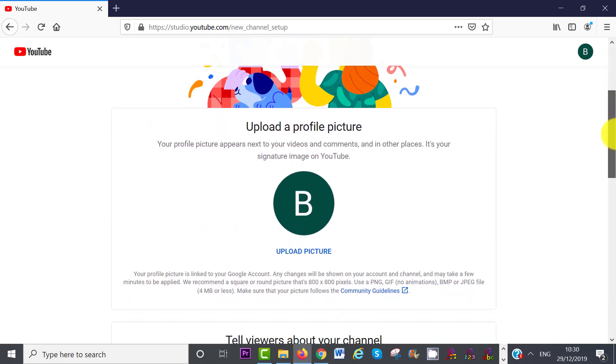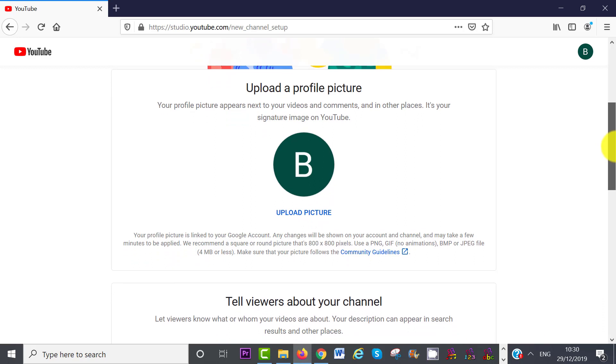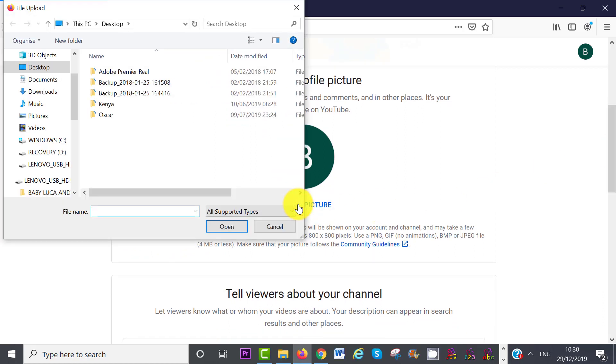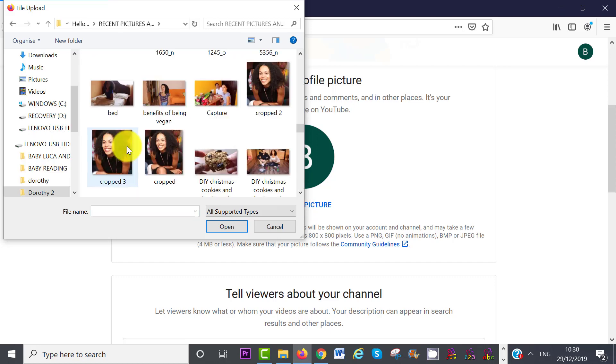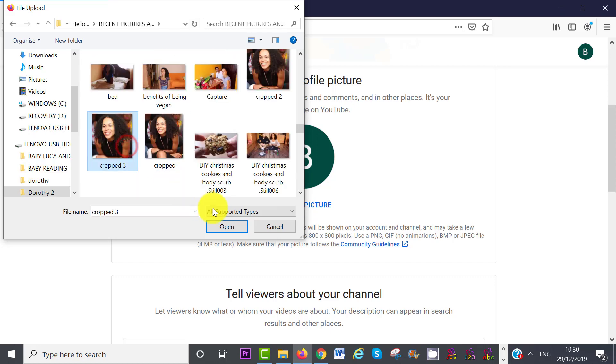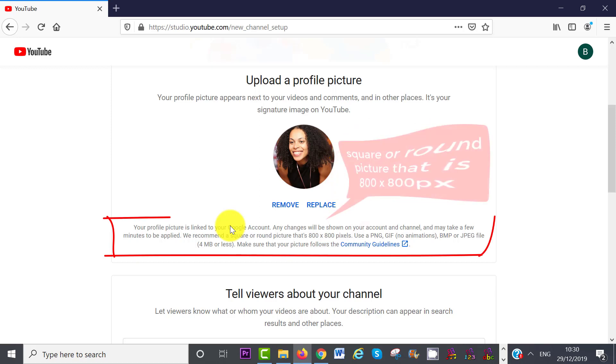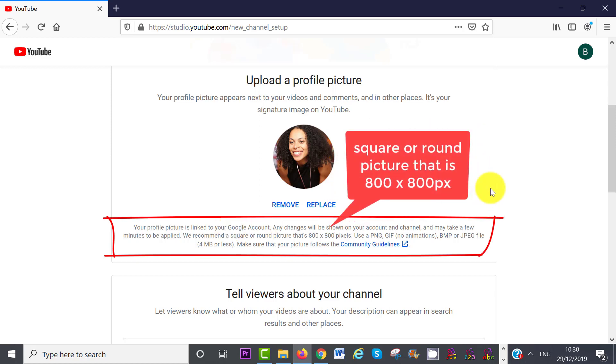So now that you have created your new YouTube channel, scroll down and upload your profile picture by clicking on the link Upload Picture. Your profile picture appears next to your videos and comments, and in other places. YouTube recommends a square or round picture that is 800 by 800 pixels.